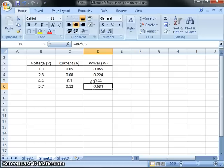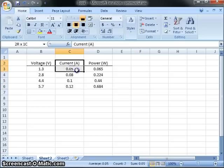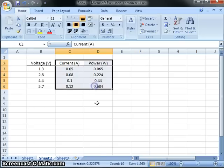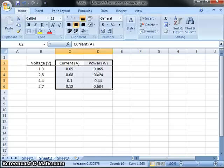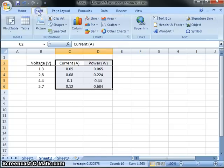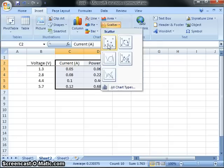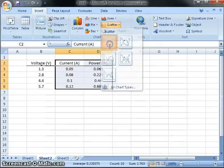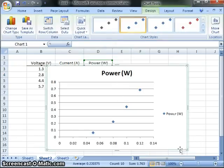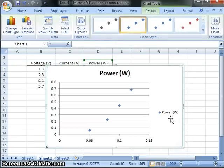I want to see how power varies with current. So I can highlight these two columns, and I'm going to go to the Insert, Insert a Scatter Plot. And this is the one I want, just a scatter plot with points.